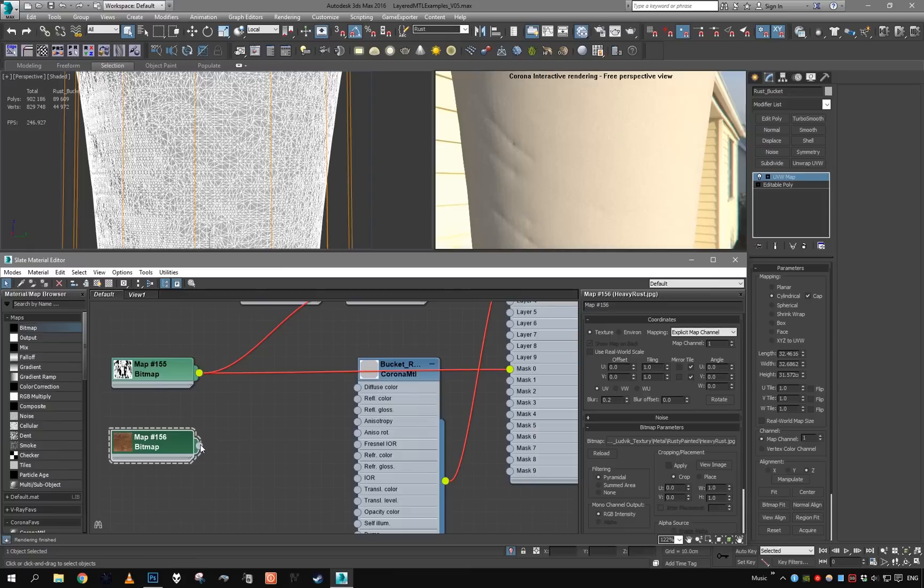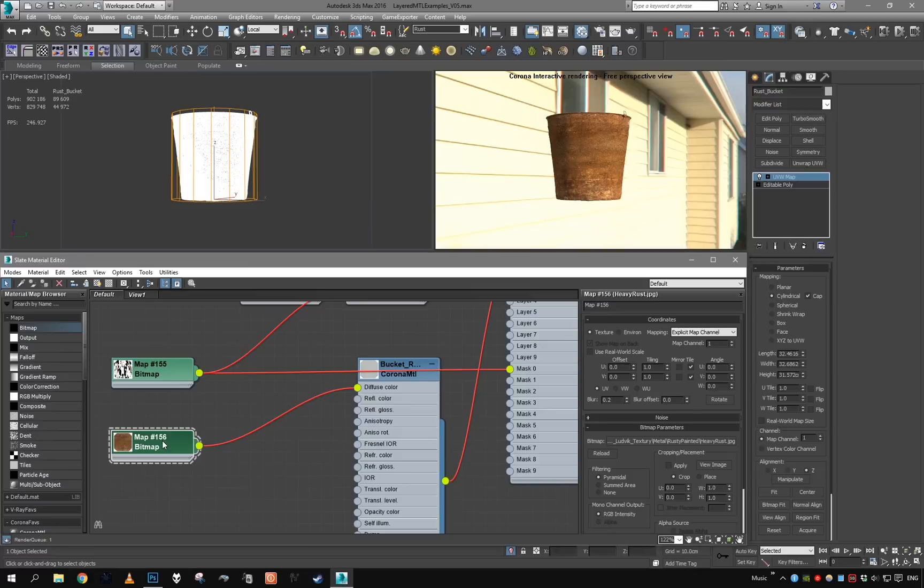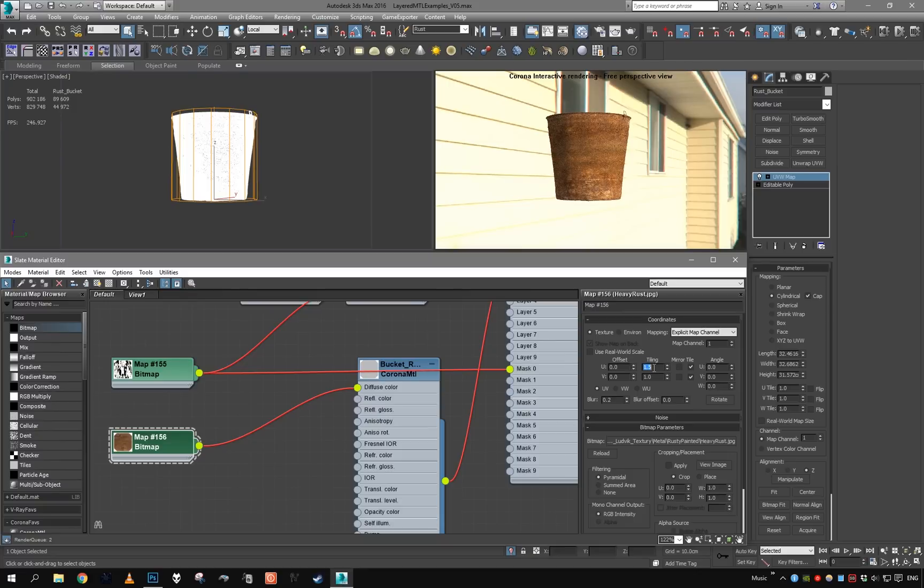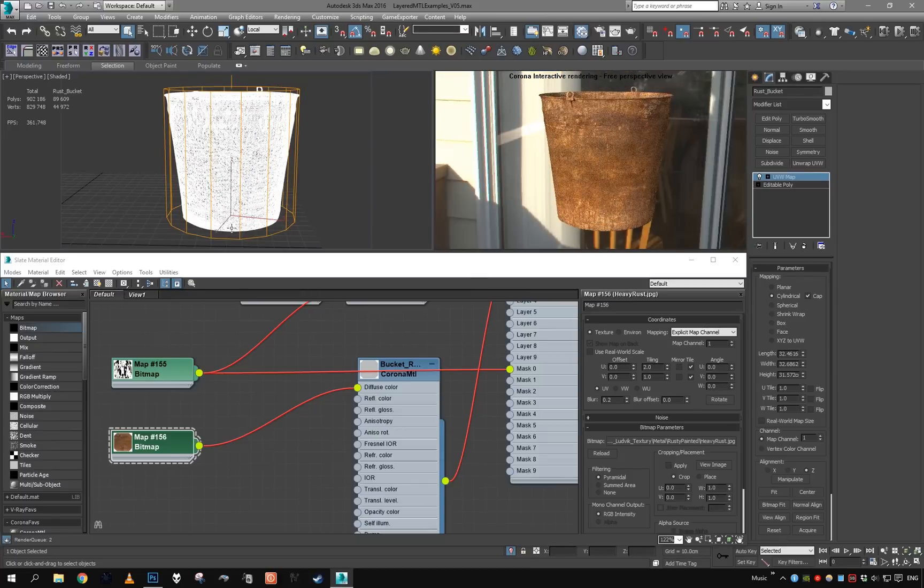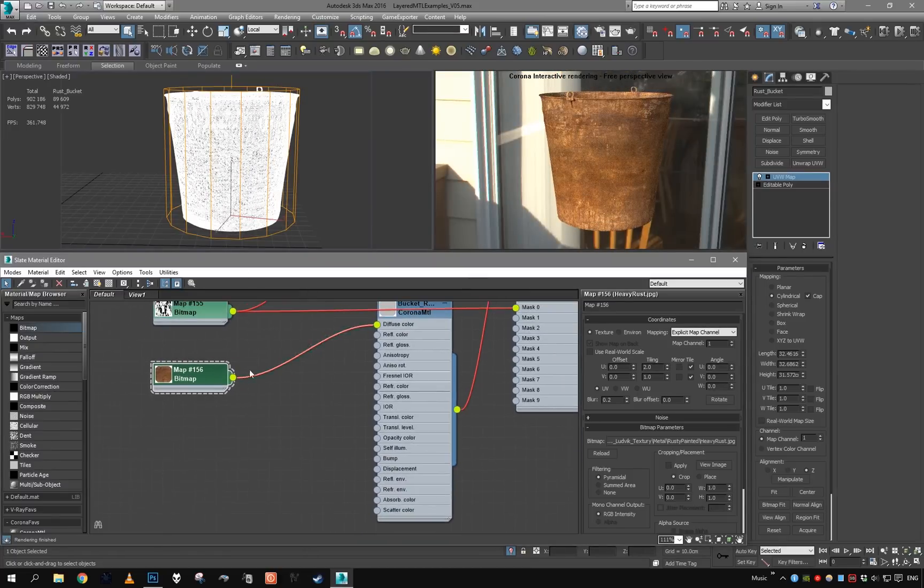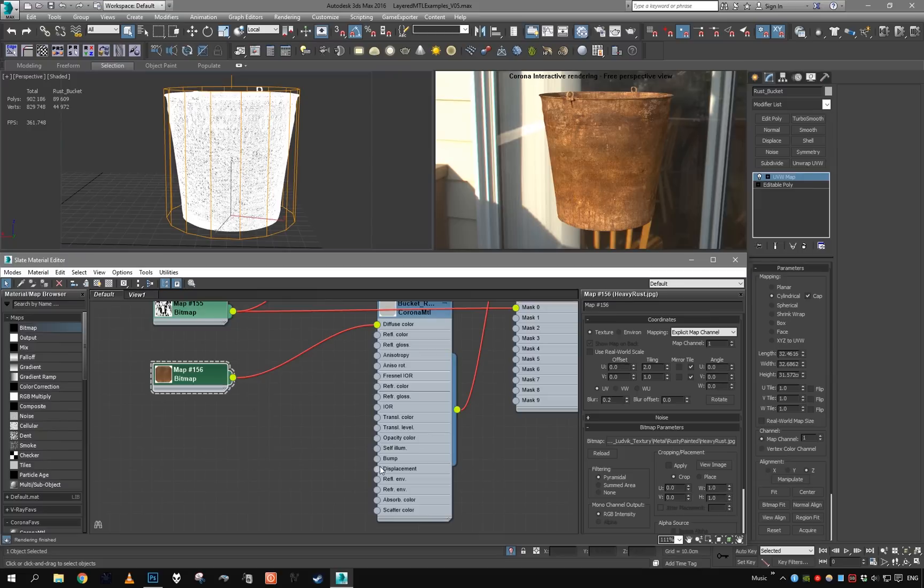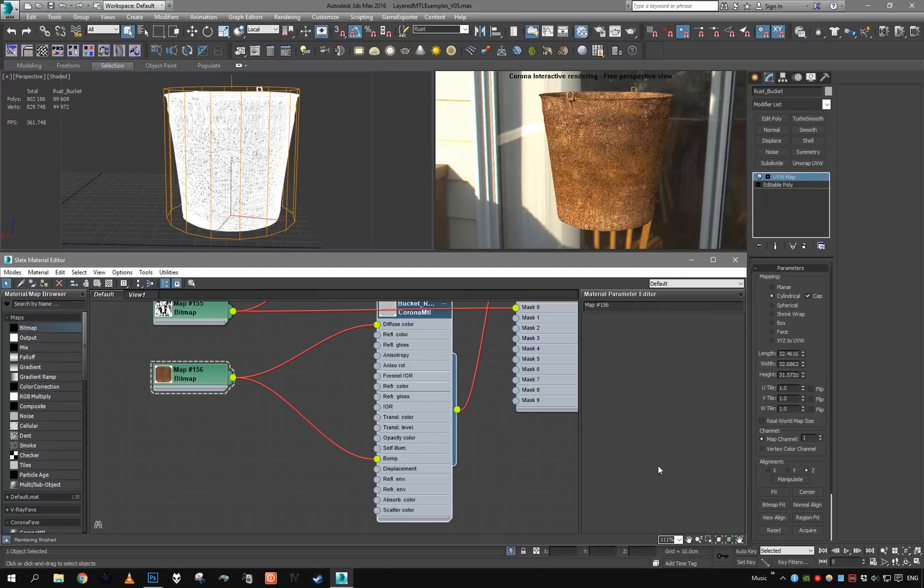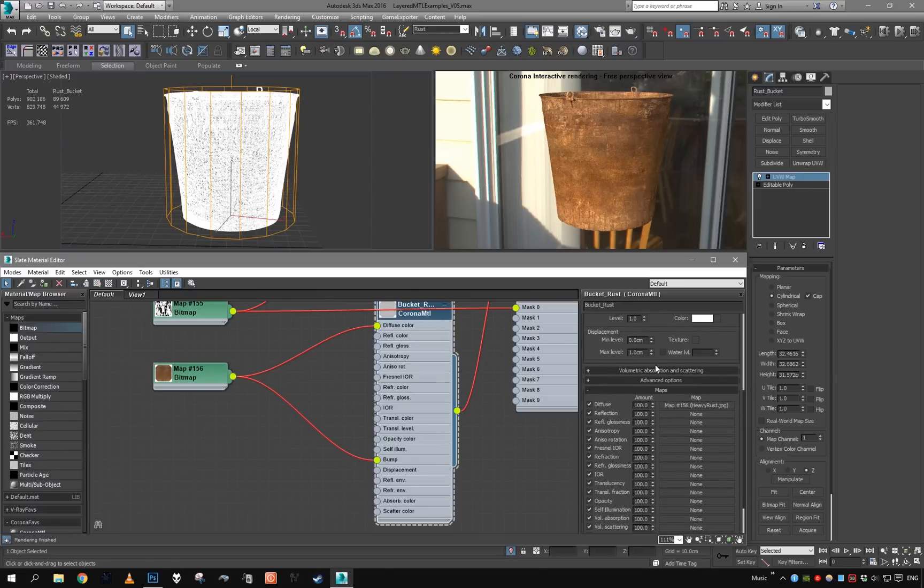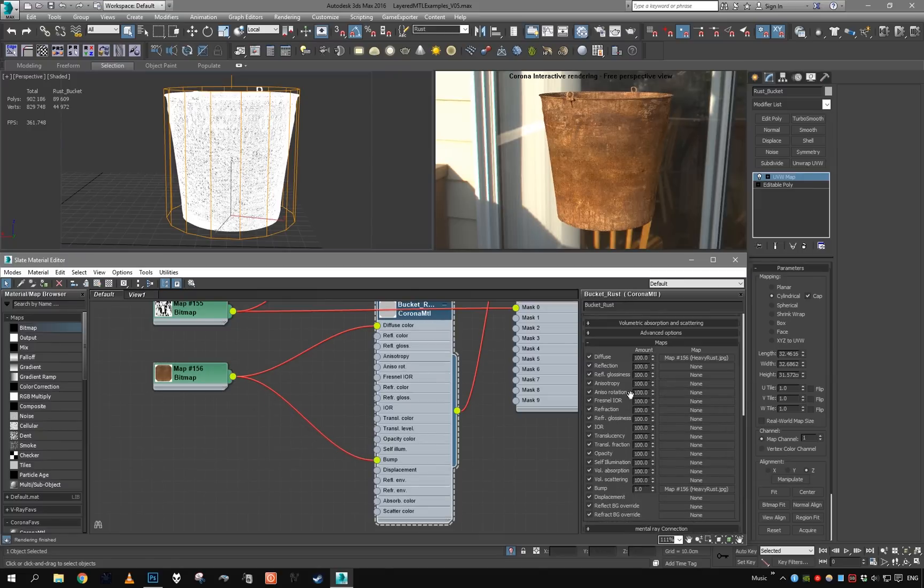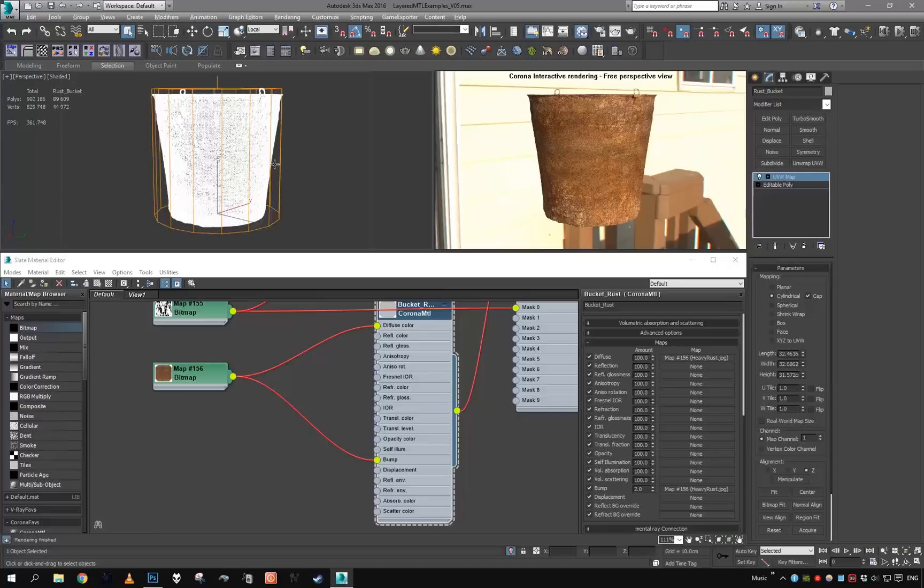Adjust the tiling - this looks nice. Rust is quite rough and bumpy, so let's put it also in bump. Let's crank the bump up to 2 at the very least. Yep, that looks good.